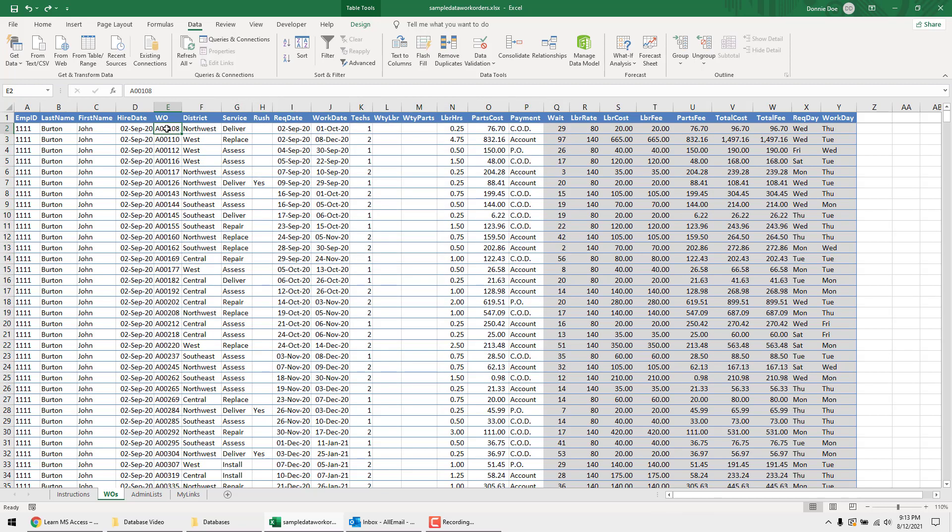So what we want to do is use Microsoft Access because it's a relational database, which means it can relate these work orders to this one person, that one record, versus having to repeat the information like you do in Excel.